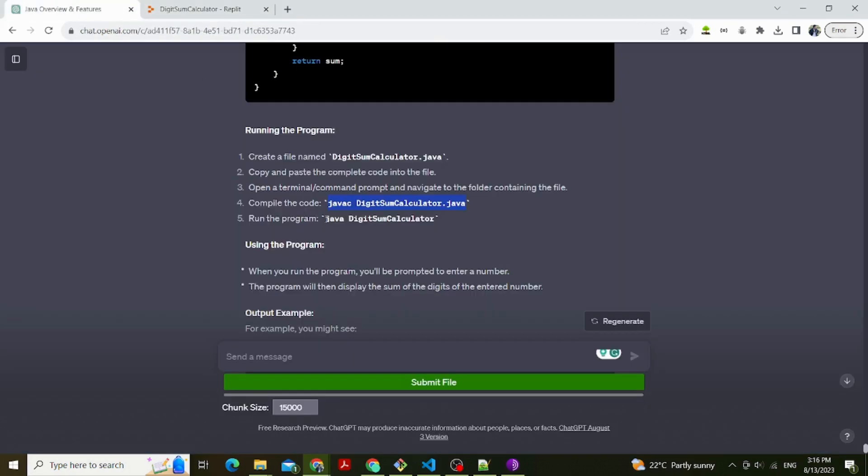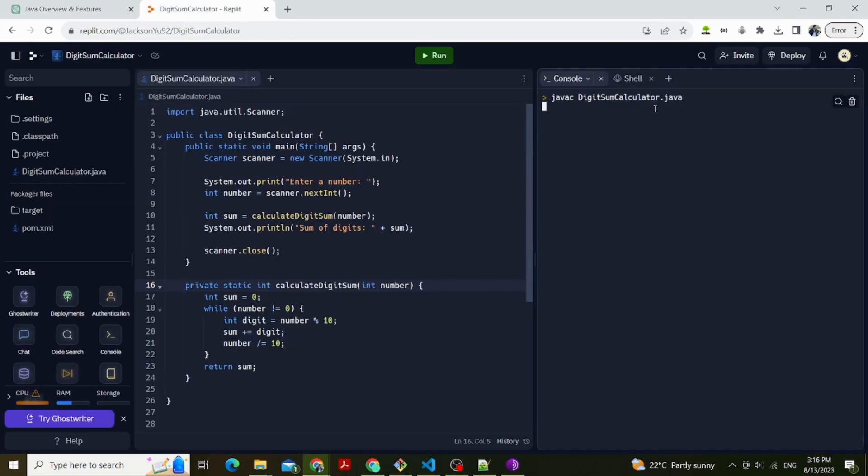Now we have the complete code for the program. Let's compile and run. Open a terminal or command prompt and navigate to the folder containing the files. Compile the code: javac DigitSumCalculator.java. Run the program: java DigitSumCalculator.